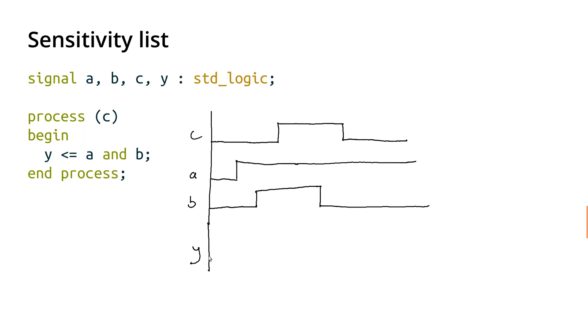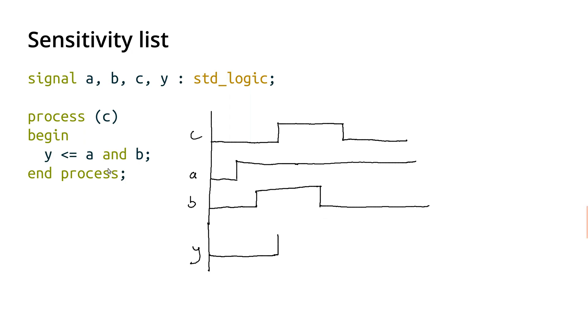So what's going to happen is Y is going to be low until this point when C changes, and then it gets reevaluated. And now that A and B are both high, then Y goes high. And then we carry on until the next time that C changes. Again, the fact that B drops here before C changes doesn't matter. We're ignoring B until we see a change in C, and then we reevaluate this statement.